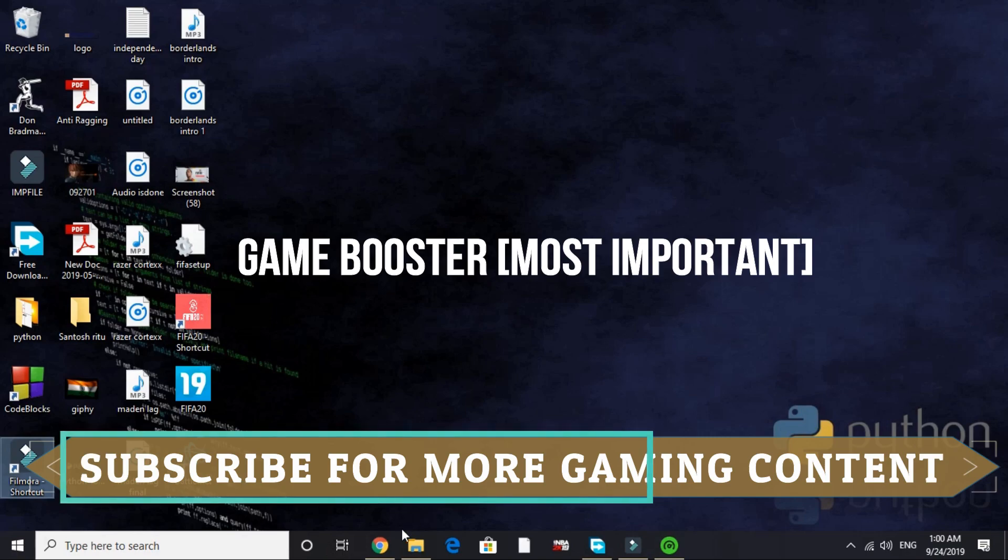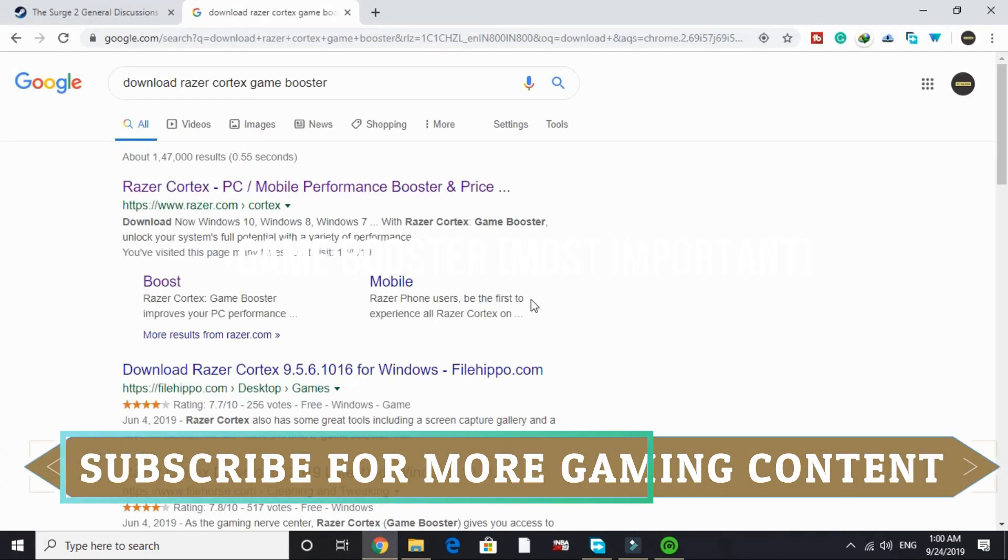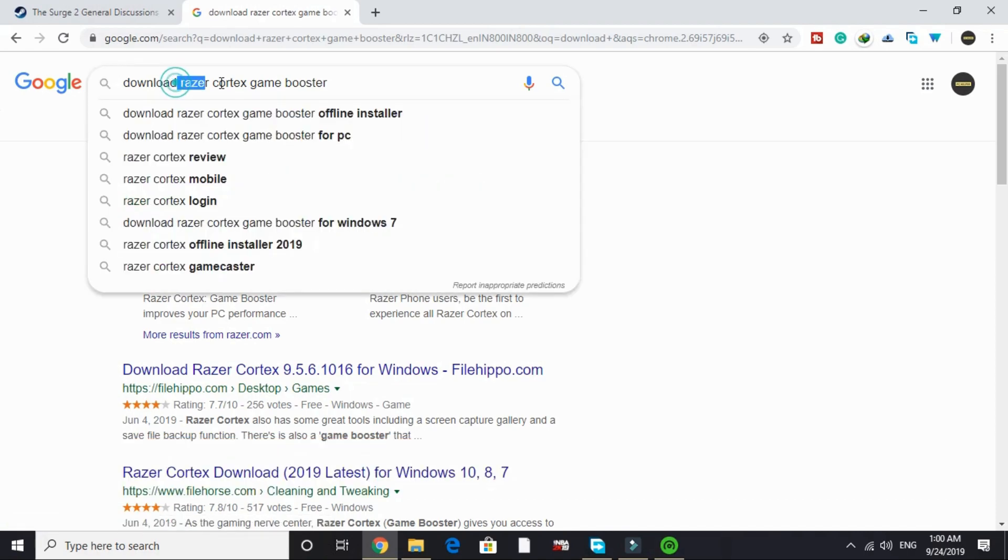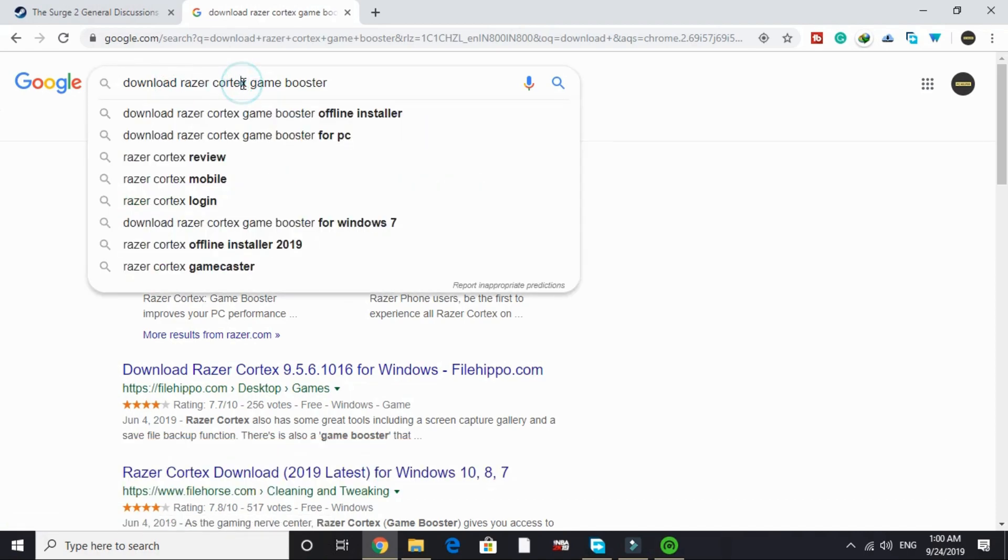The first step is the most important step. In this step we will be downloading a game booster. A game booster is a software that puts maximum of your PC's RAM in running a particular game. The game booster we will be downloading is Razer Cortex.